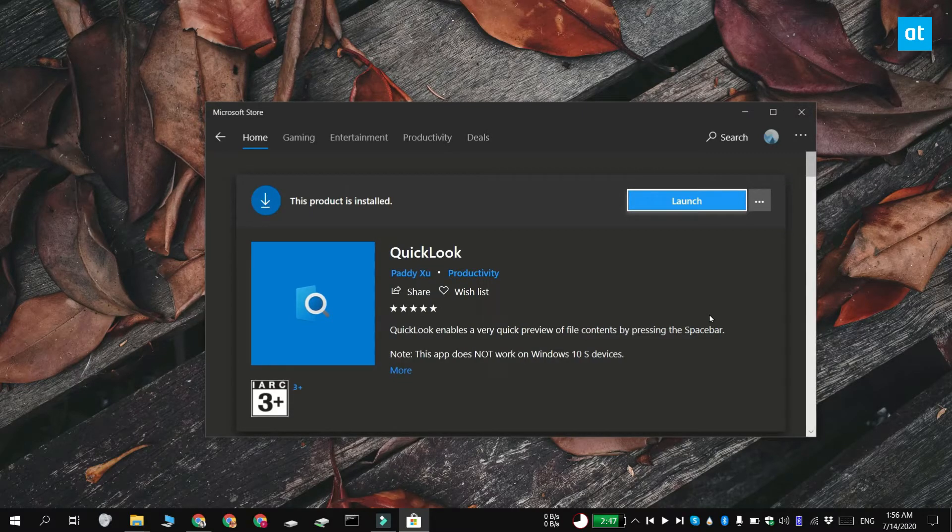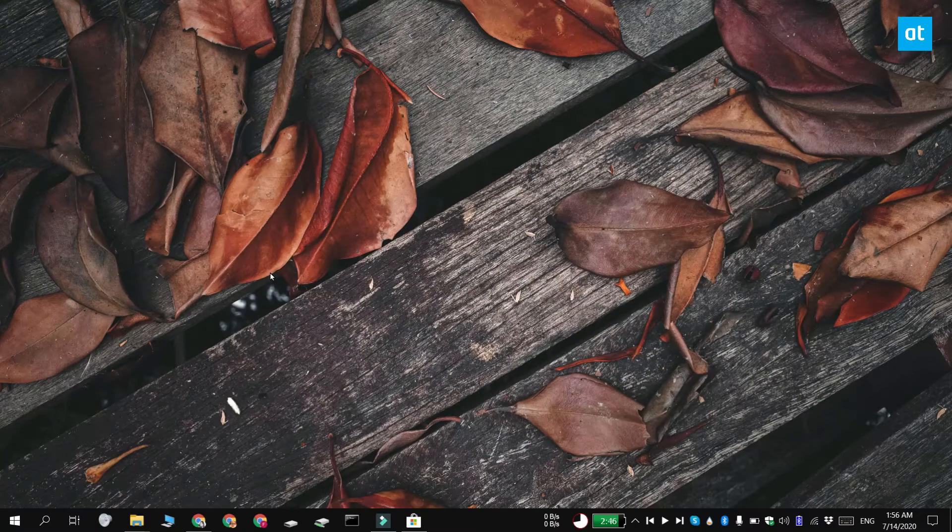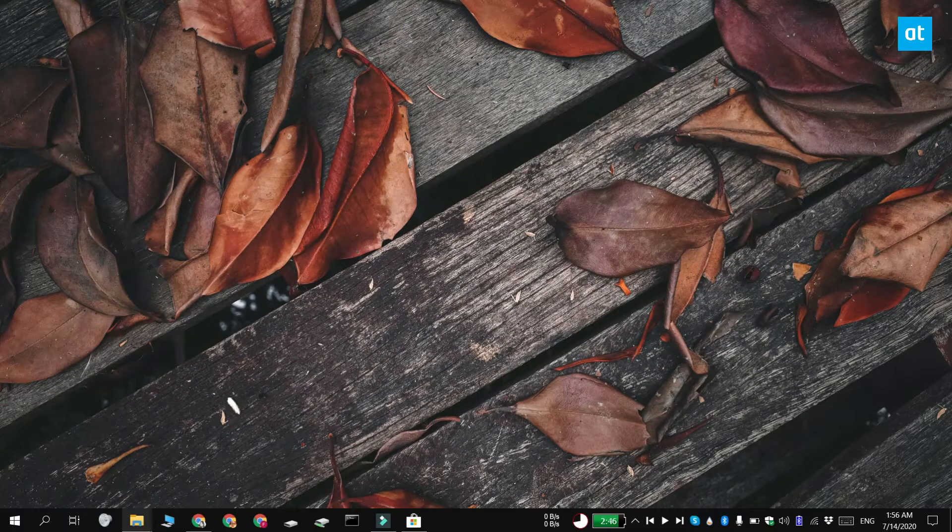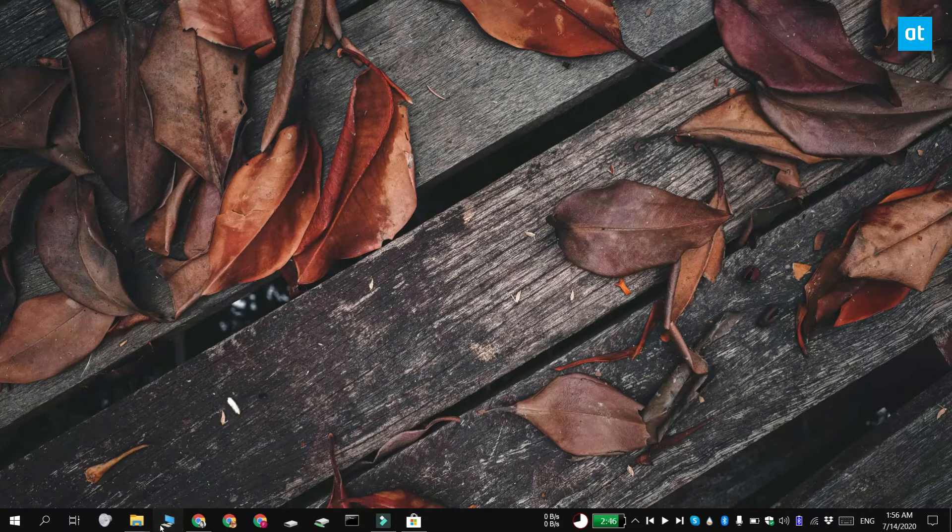You can install this app from the Microsoft Store and once it's installed, open File Explorer and navigate to the folder that you want to preview a file from.